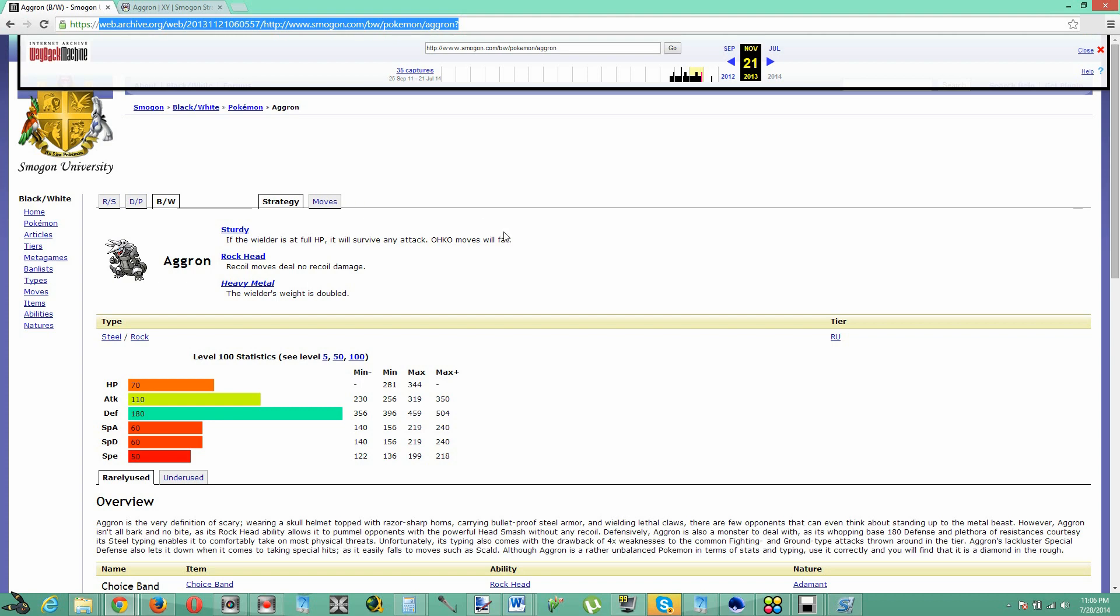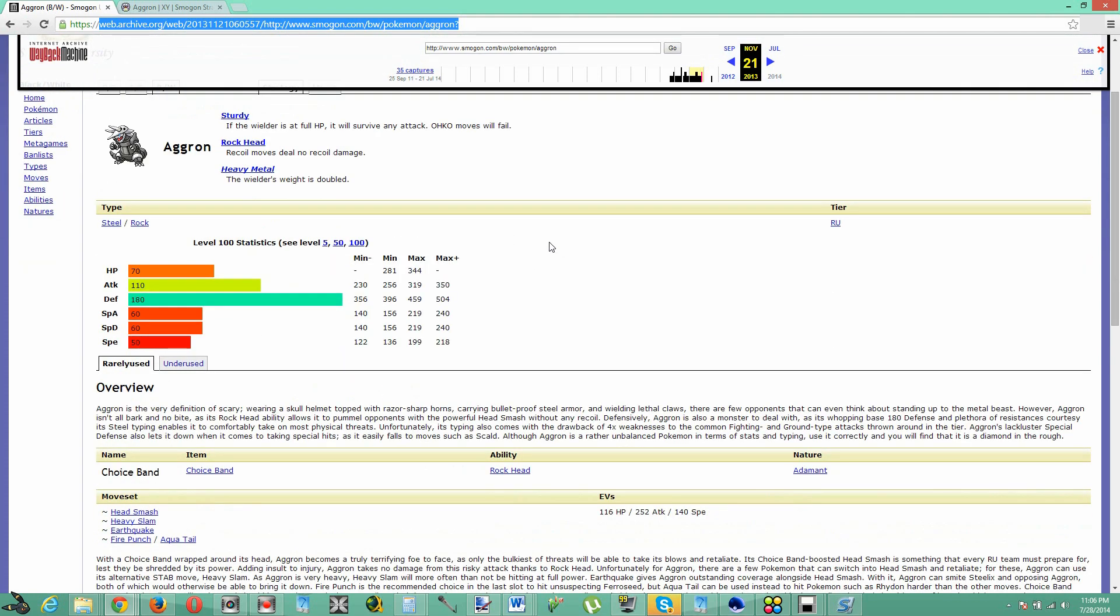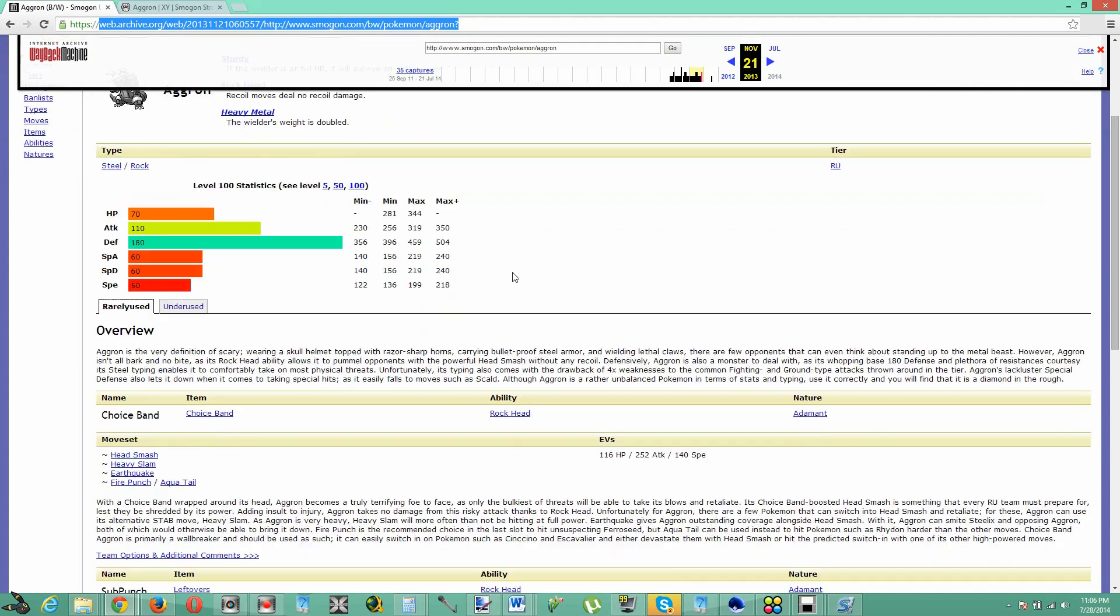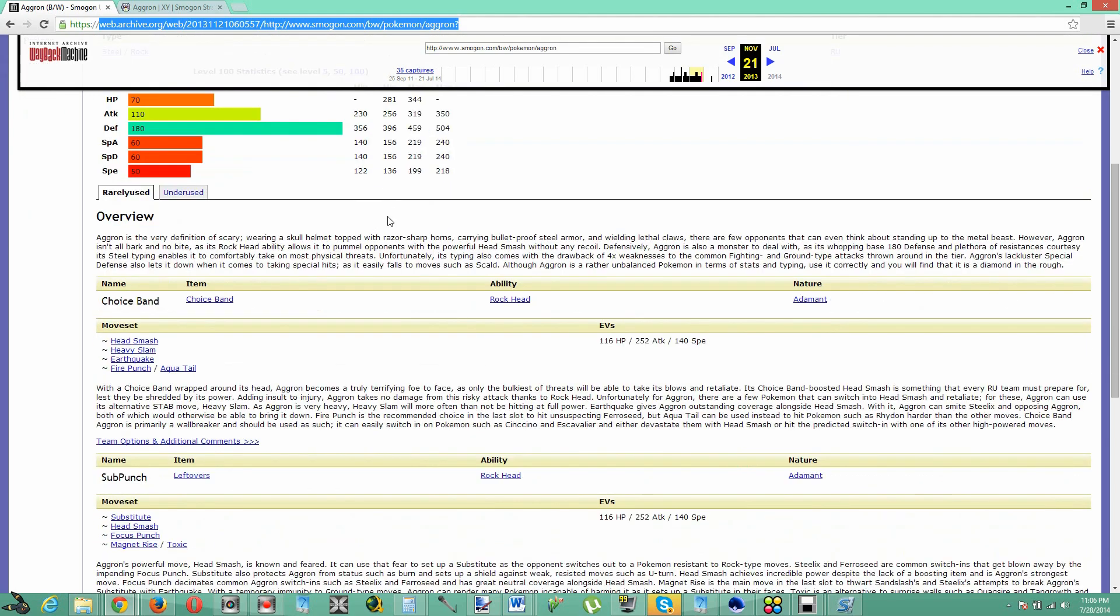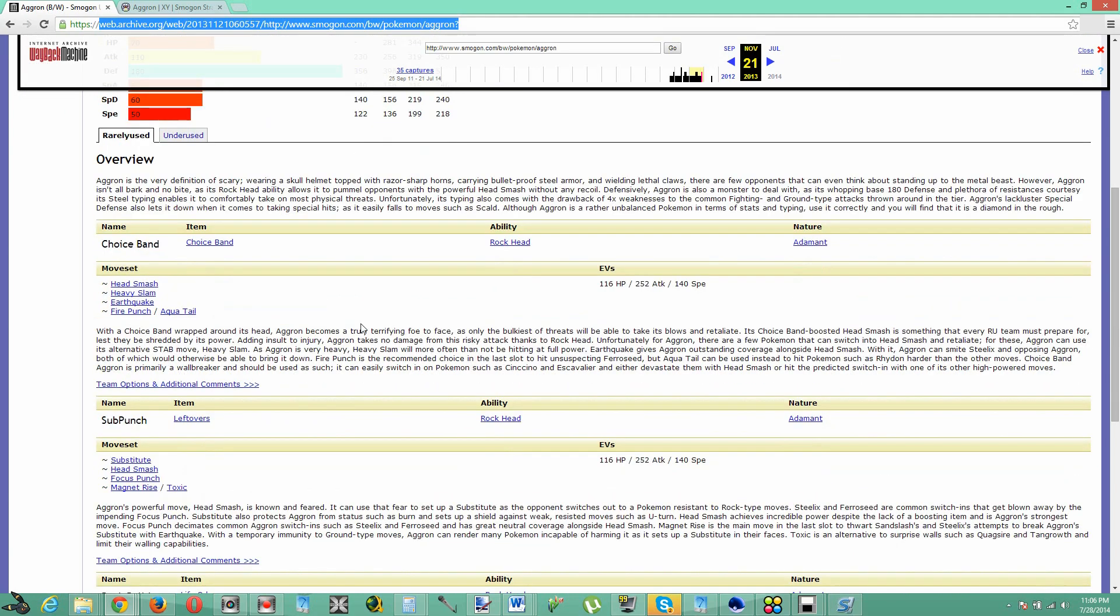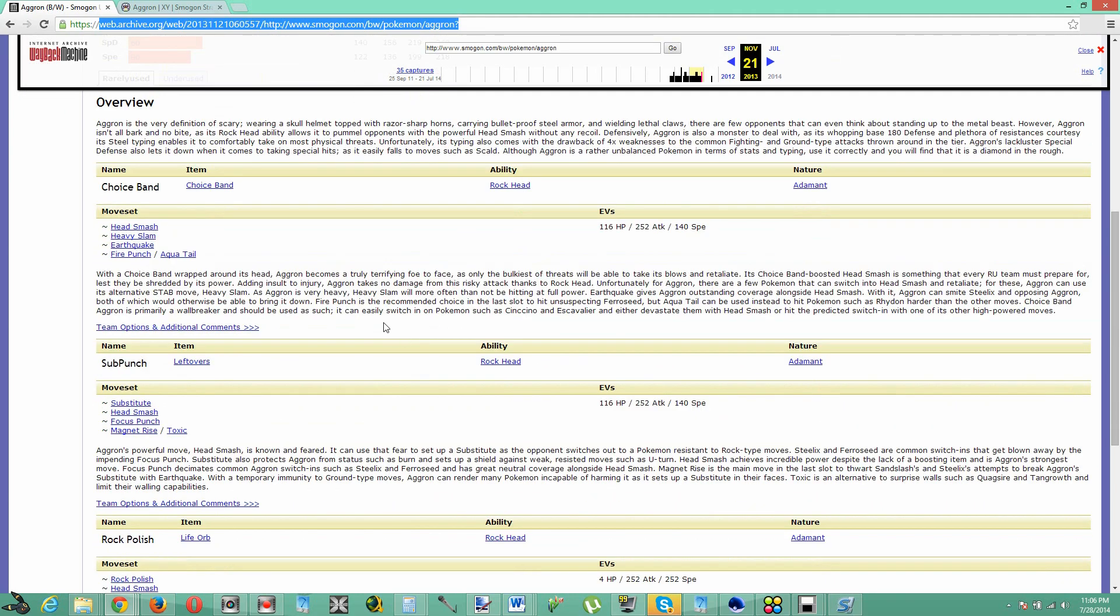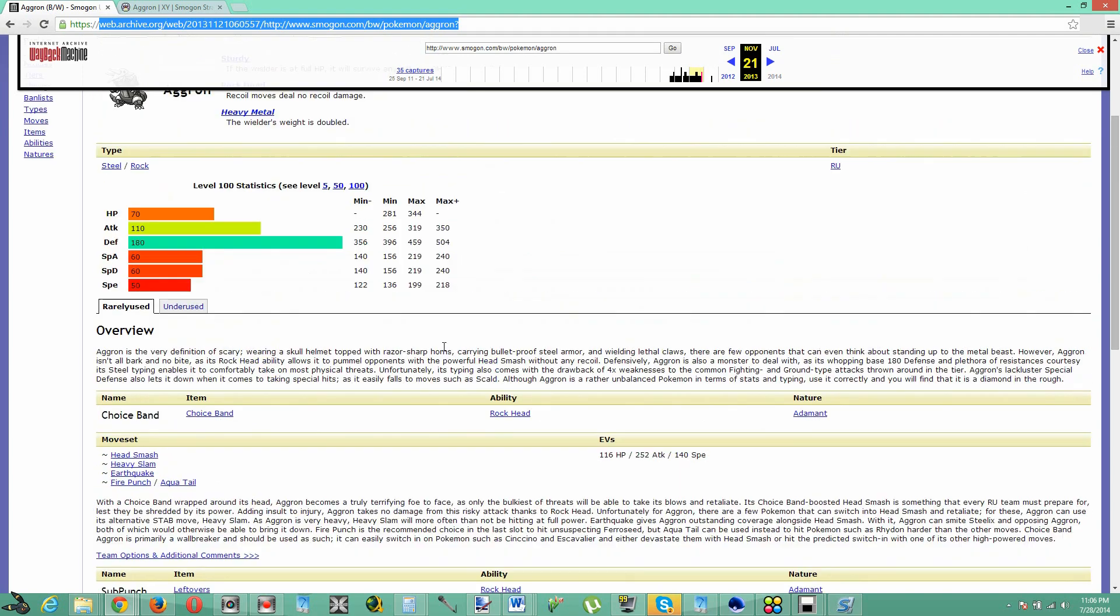And basically all that it does is it allows you to go back in time to a specific moment and when something existed like how Smogon is right now. So basically it allows you to go back in time to how Smogon used to be.